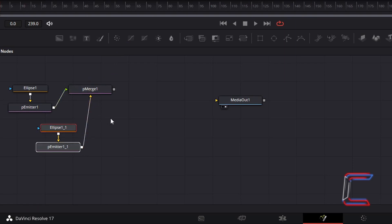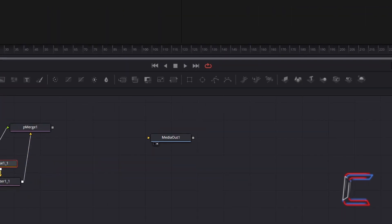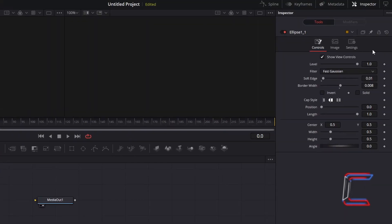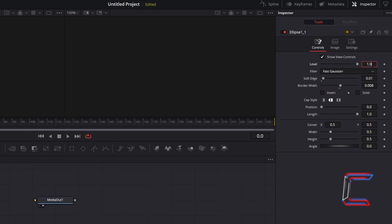Deselect your nodes and select the new Ellipse 1 node. To add transparency and a blur to these bigger bubbles in the background, decrease Level to 0.5. To add more of a blur to the edge of these bubbles as well, increase Soft Edge to 0.07.